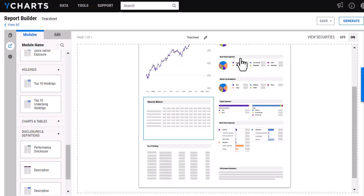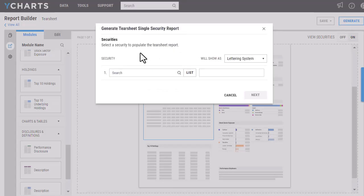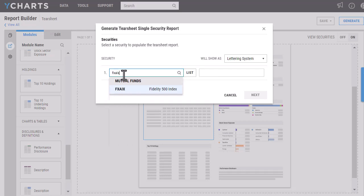Once it has finished saving, then you'll be able to generate that report. Here I'm just going to pull for the Fidelity 500 and then click Next.